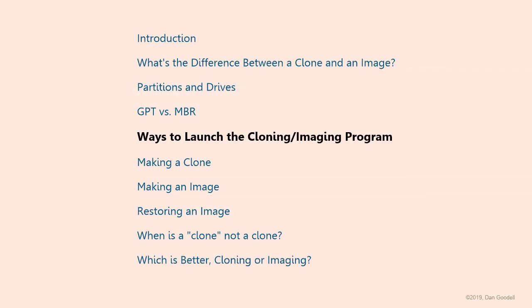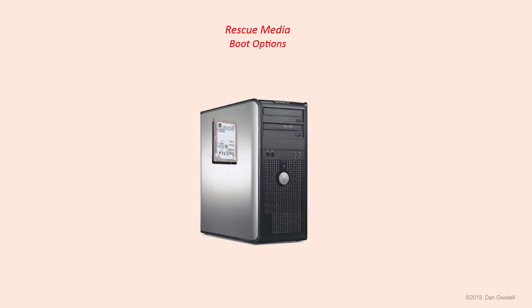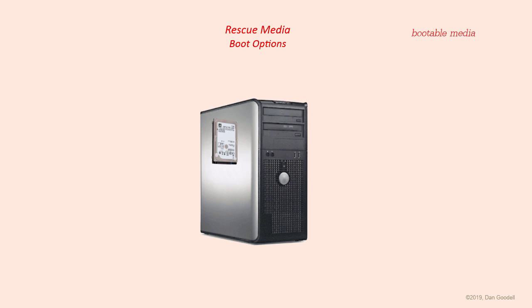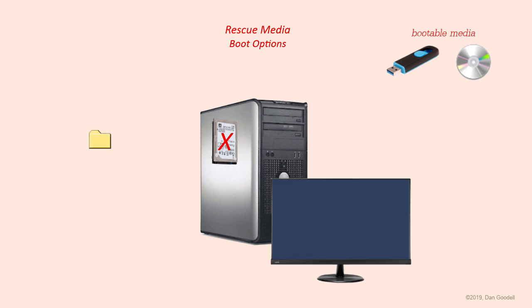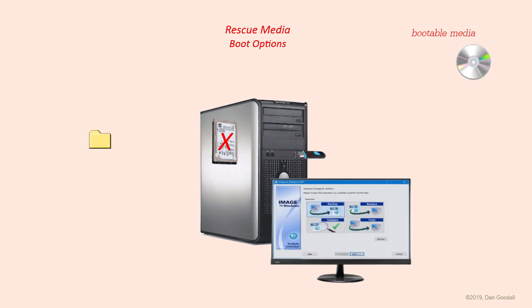In each case, you'll decide which is the best method to launch your cloning or imaging program. Many programs have a Windows component for launching from Windows, and all must have some method of creating alternate boot media, sometimes called rescue media. This is a bootable CD or bootable USB stick that you can boot from if you can't boot into Windows for some reason. For example, if your hard drive crashes and you want to restore from an earlier image, you'll need to be able to boot from a CD or USB stick to get to your image restore program.